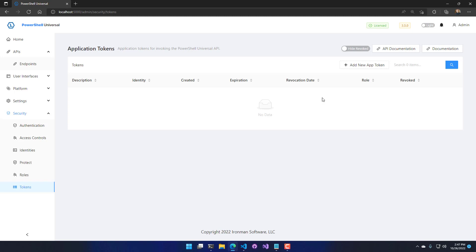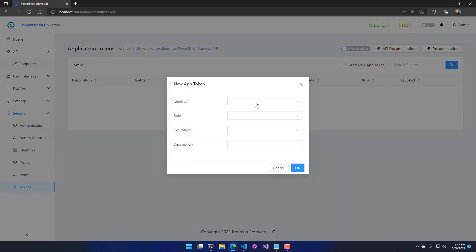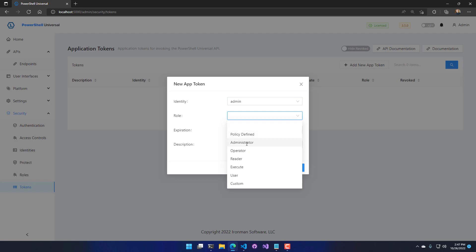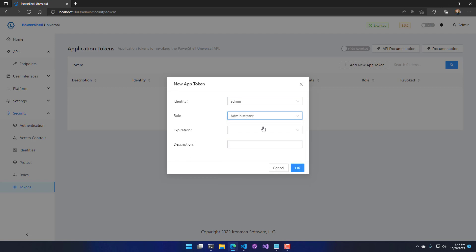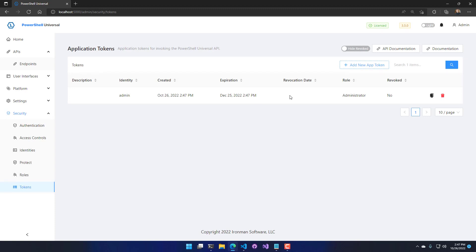I'm going to create a new token by clicking Add New Token. I'll select my identity — you could also select other identities if you're an administrator. I'm going to select an administrator role and set the expiration to 60 days. If I wasn't an administrator, I could still generate an app token but wouldn't have the option to set the role or change the identity. When I click OK, it generates the app token, and I can click the copy button to get the token into my clipboard.